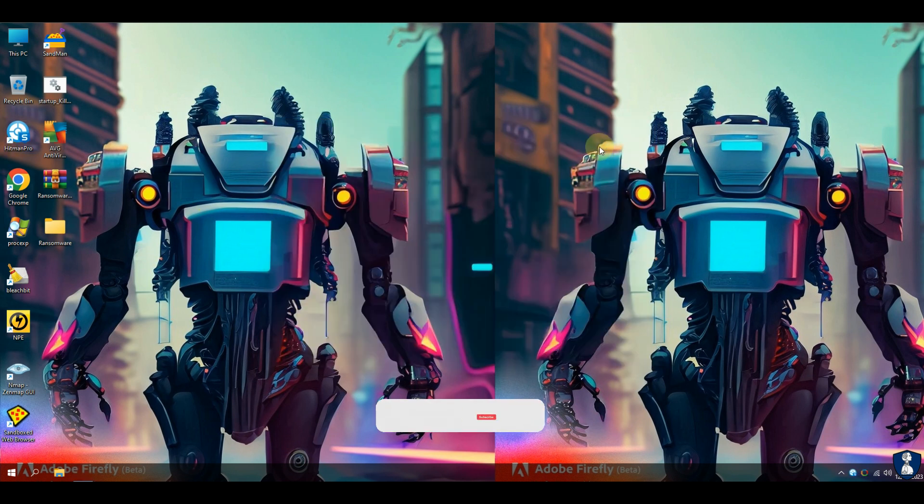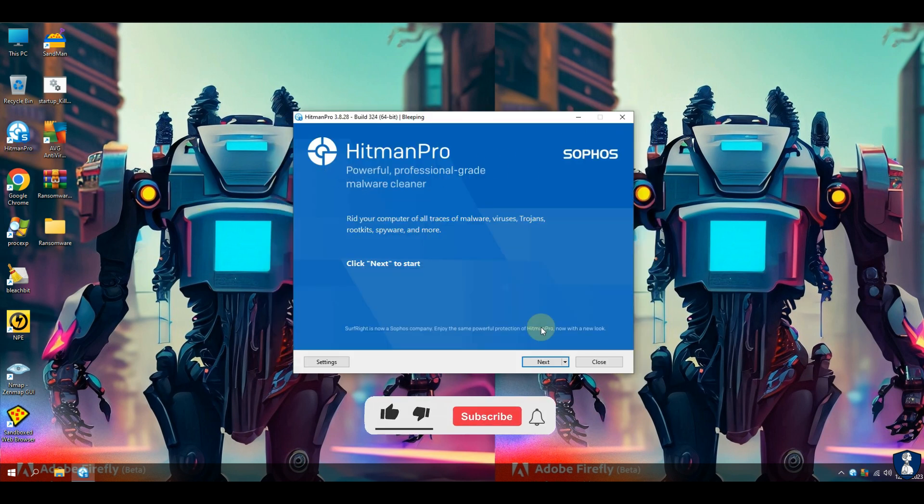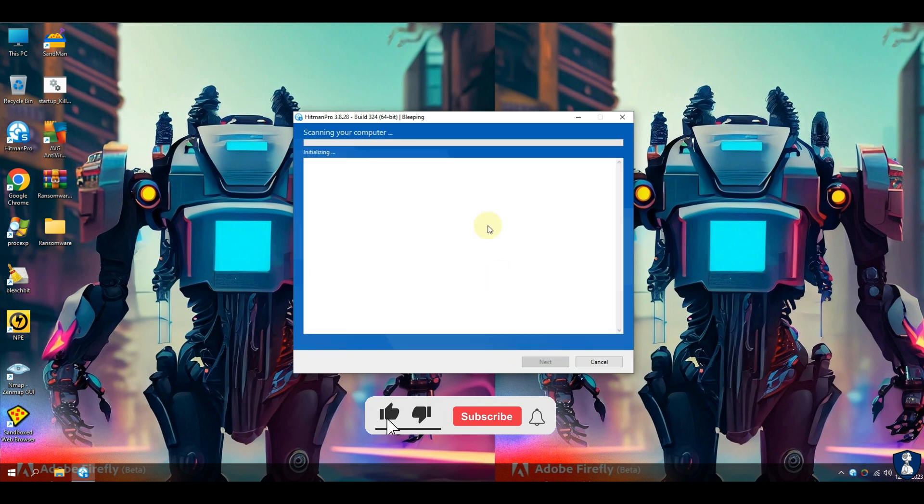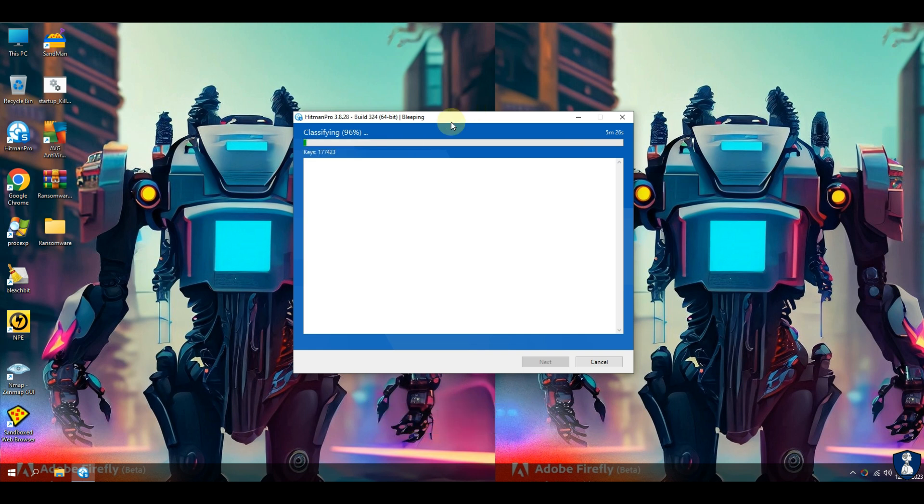Please remember to subscribe to the channel in order to receive updates if you appreciate my efforts to present you with the truth about antivirus software so you can make the best choice.